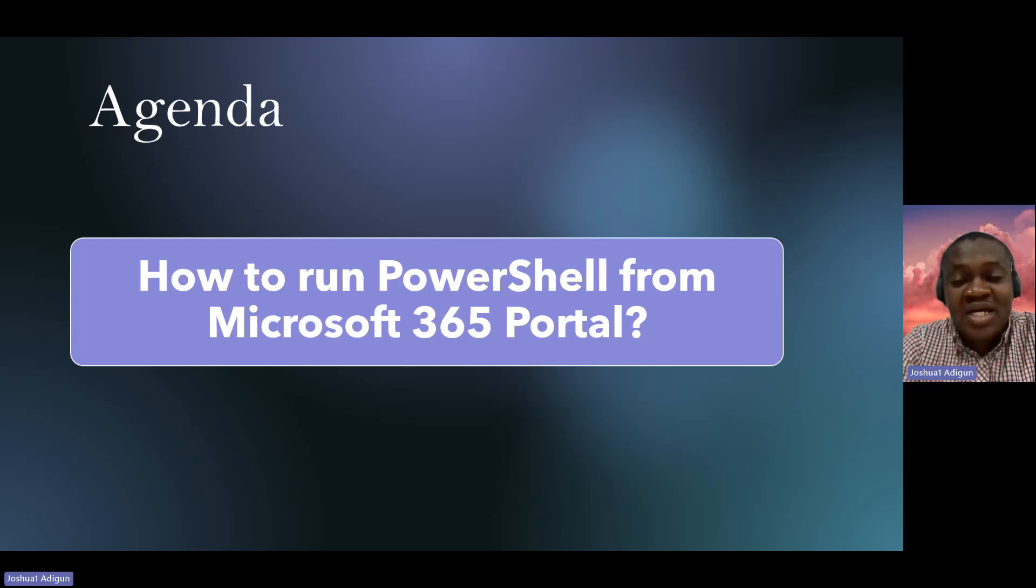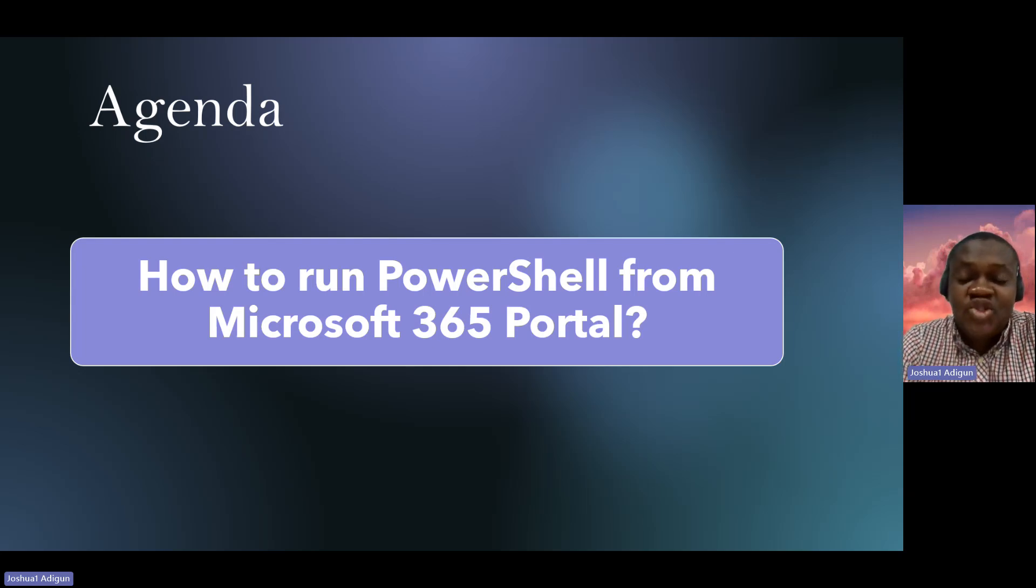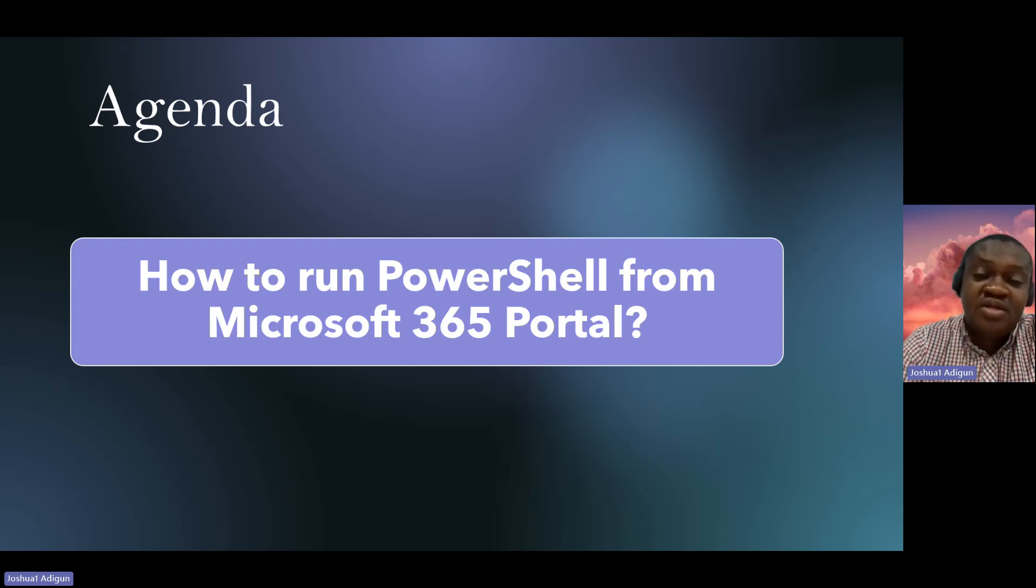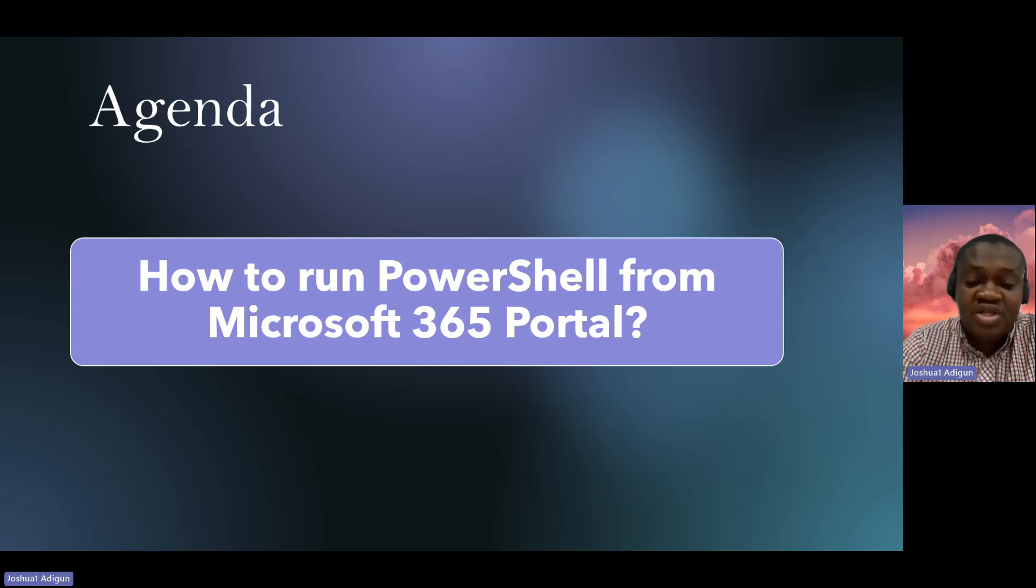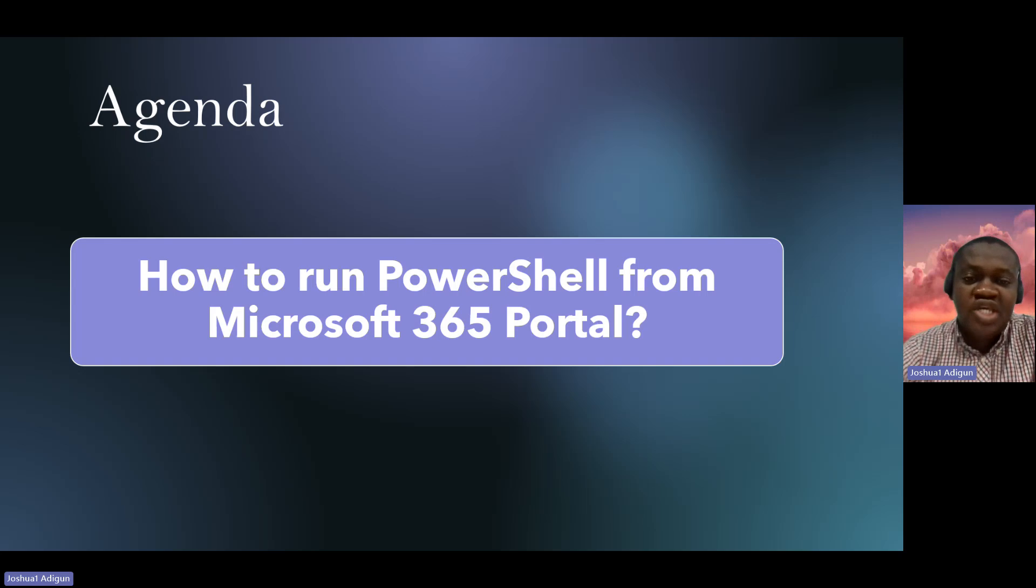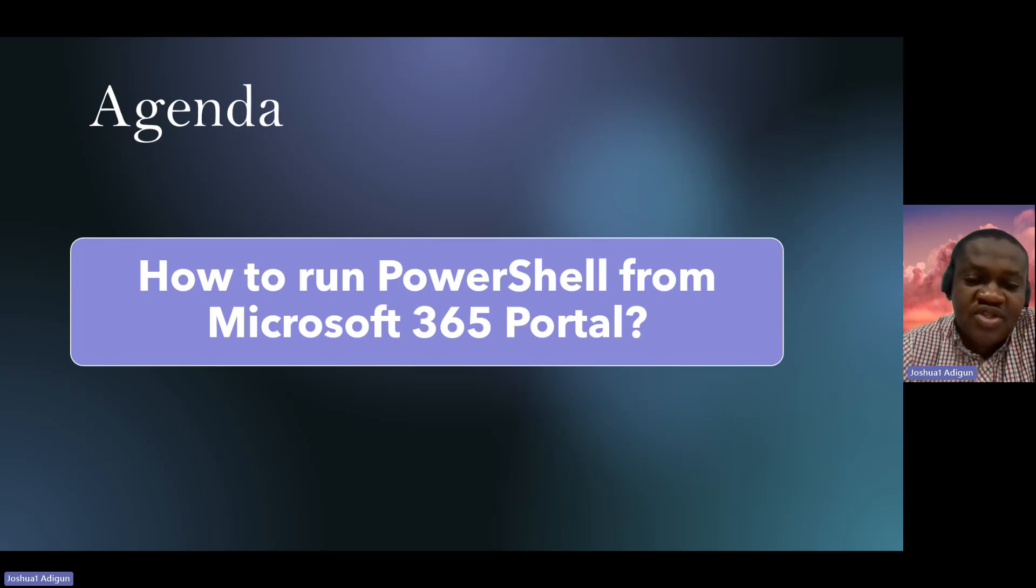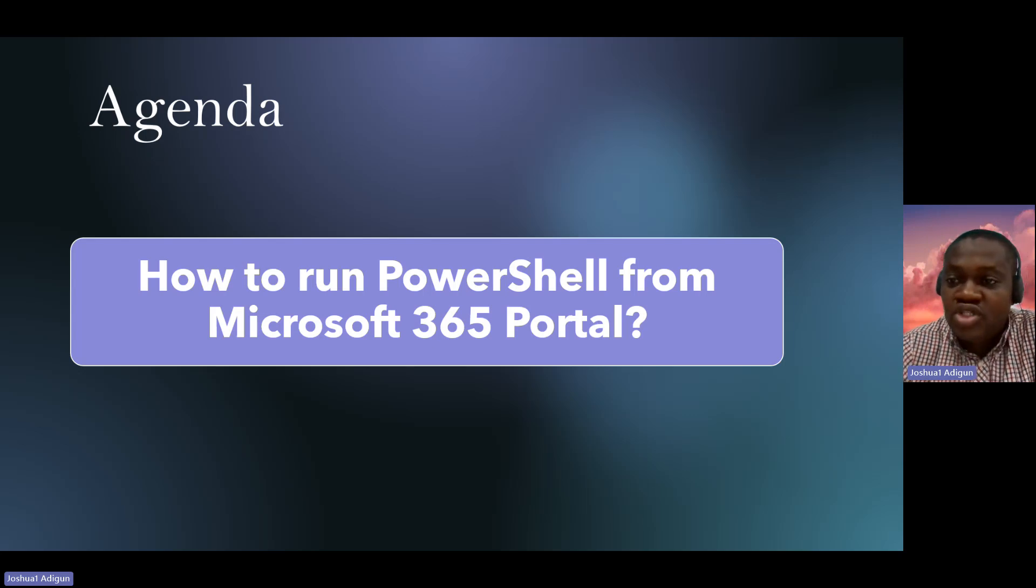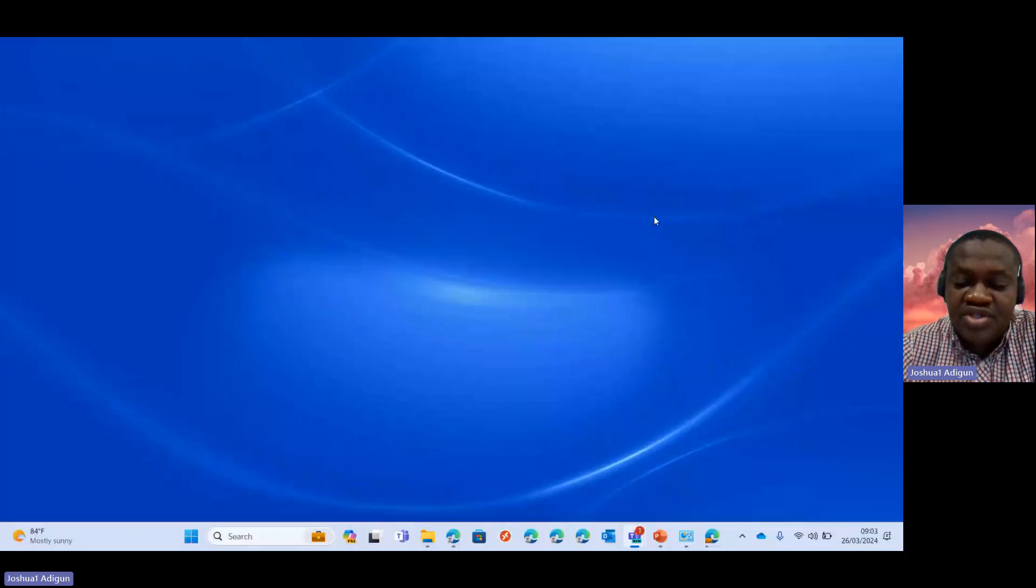Recall in the last video I made, I showed you how to run the PowerShell from the Azure Active Directory portal. So today, this is also a very short video and I'll be showing you how to run PowerShell from the Microsoft 365 portal. So without wasting much time, I'll proceed to share my screen.